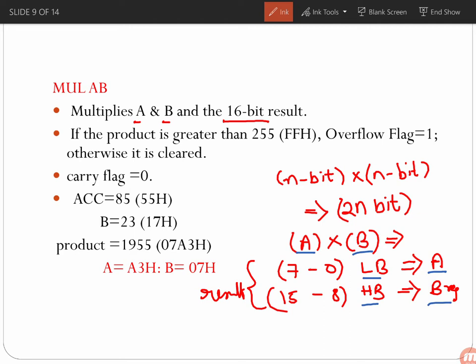If the product is higher than 255 (that is FFH), the overflow flag will be equal to 1; otherwise it is cleared. And always remember, the carry flag will always be equal to 0.